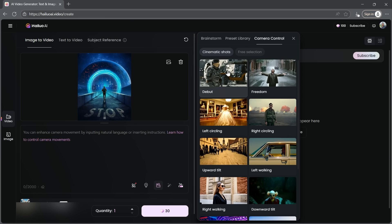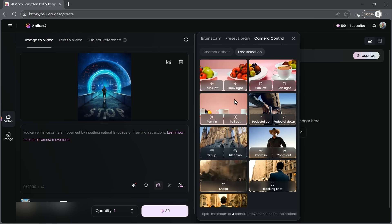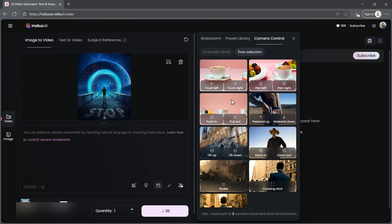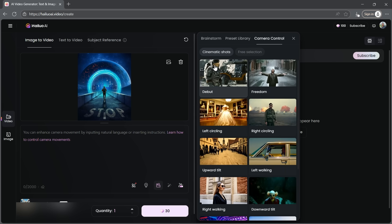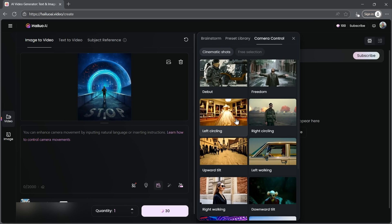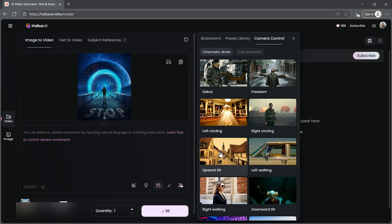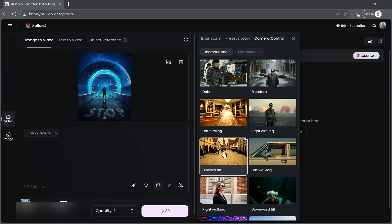You also have the option for free selection, which gives you more flexibility to control the camera direction manually. For this video, I'll go with a cinematic camera shot. Let's see which one fits best. I think the upward tilt looks perfect for our scene, so I'm going to select that.